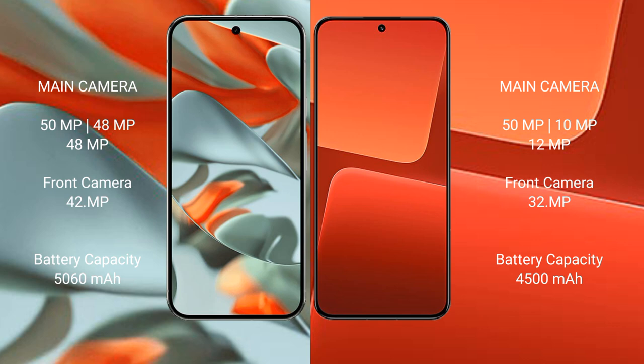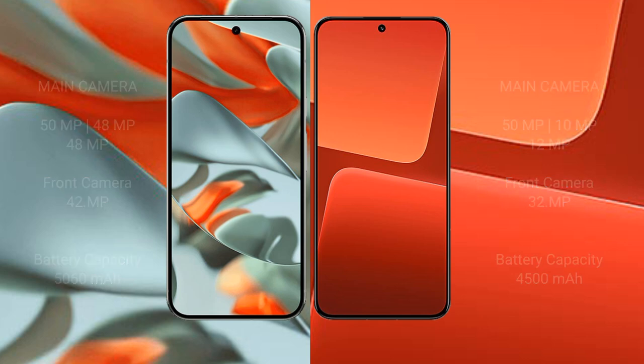Google Pixel 9 Pro XL 5060 mAh battery, 37W fast charging support. Xiaomi 13 4500 mAh battery, 67W fast charging support.